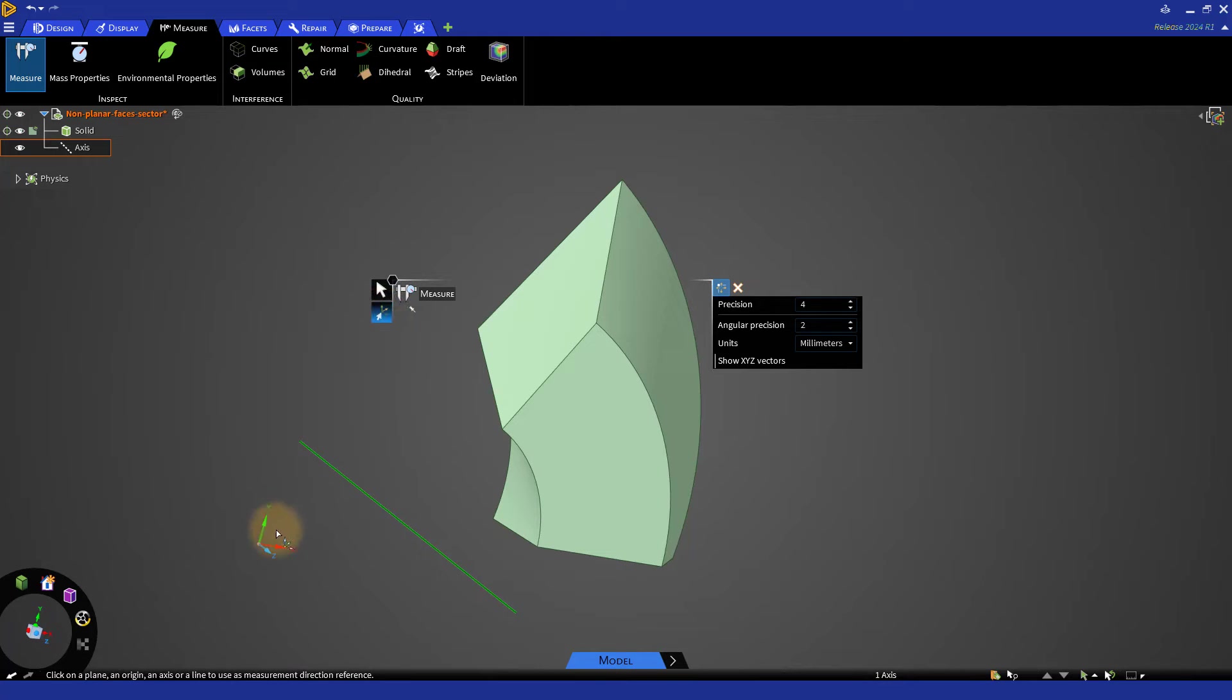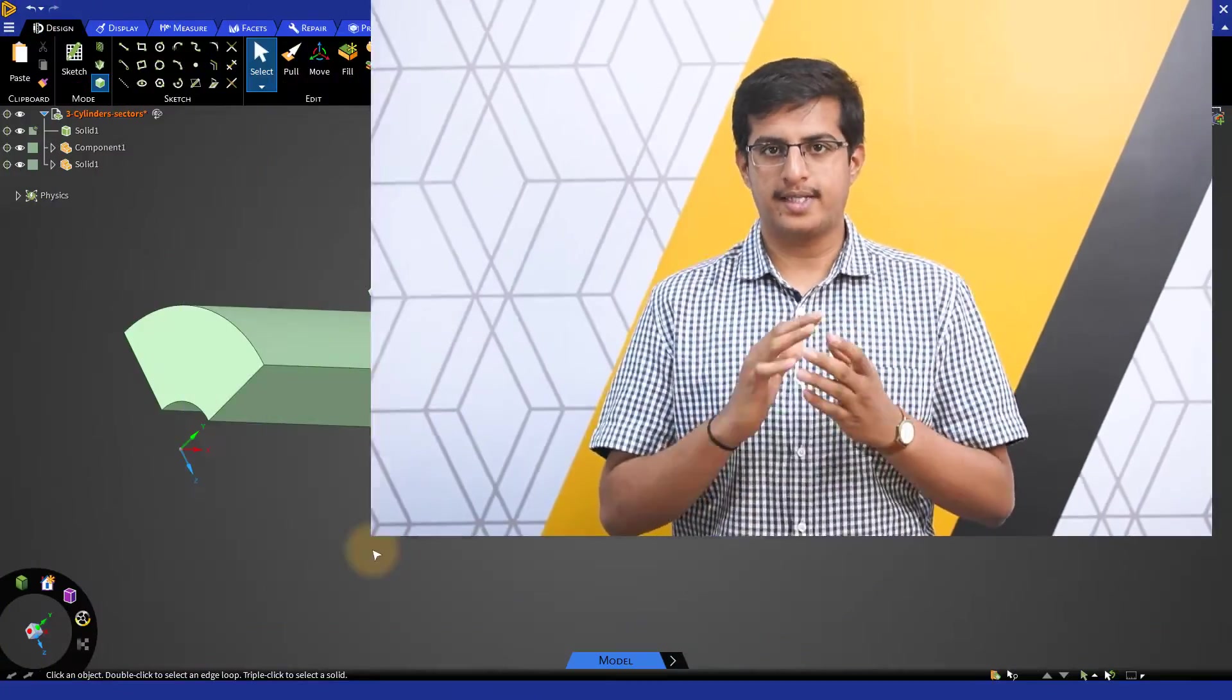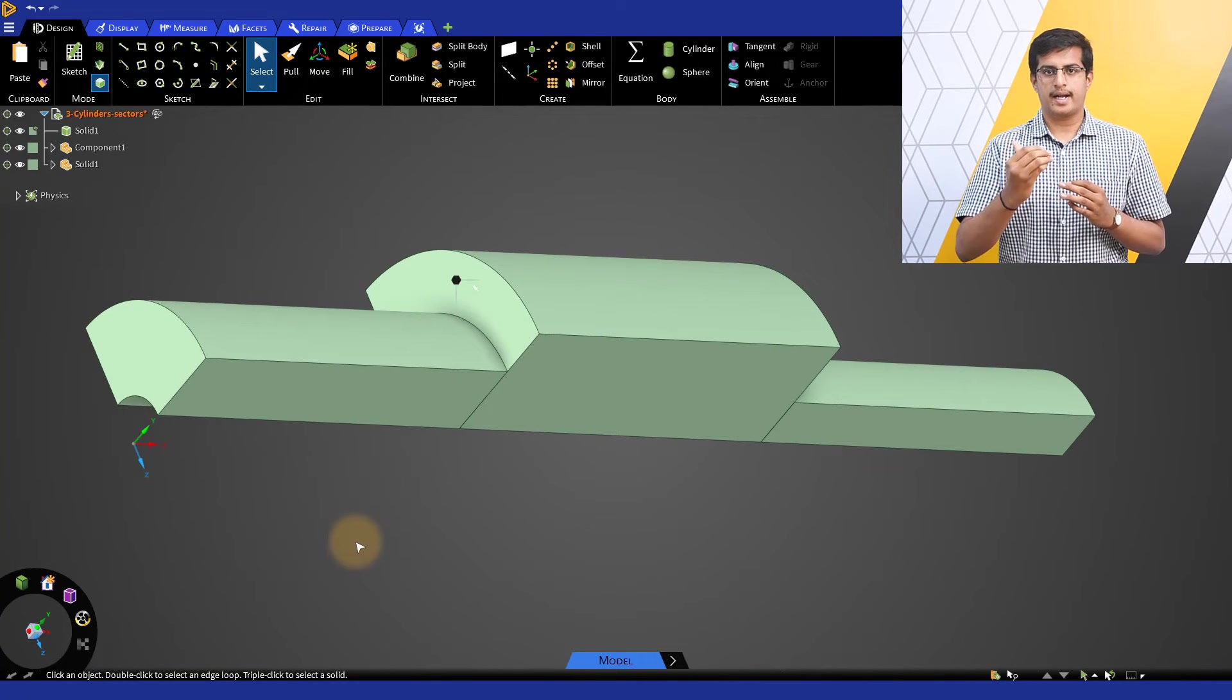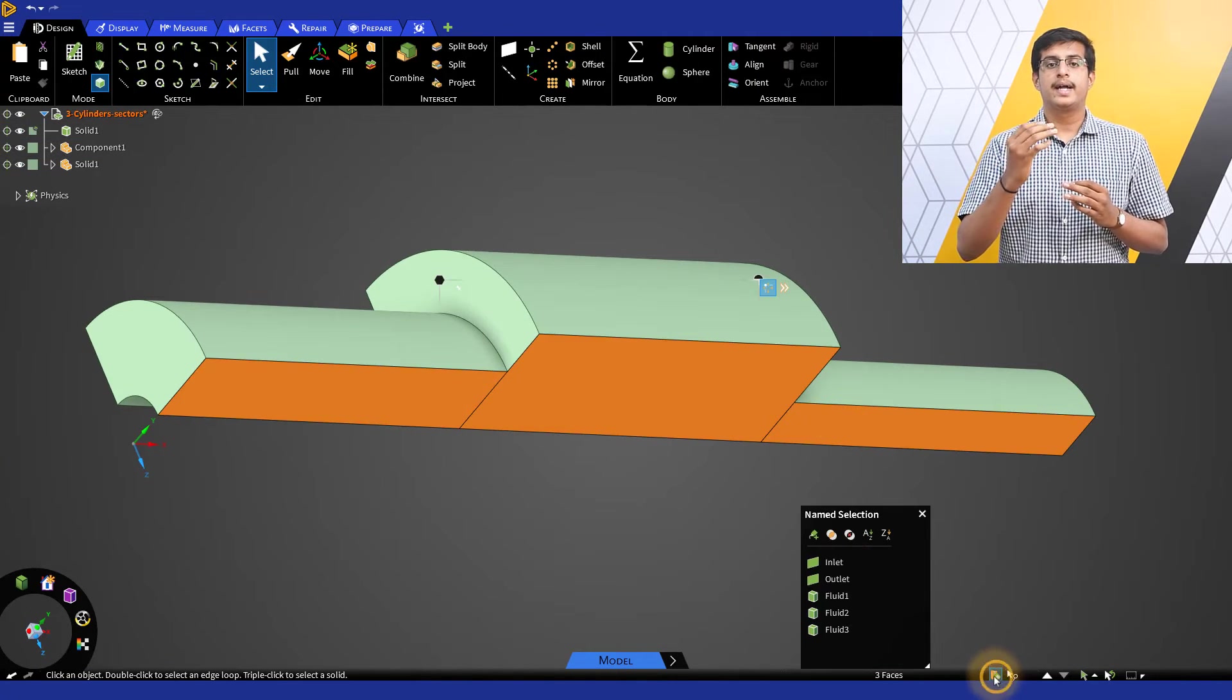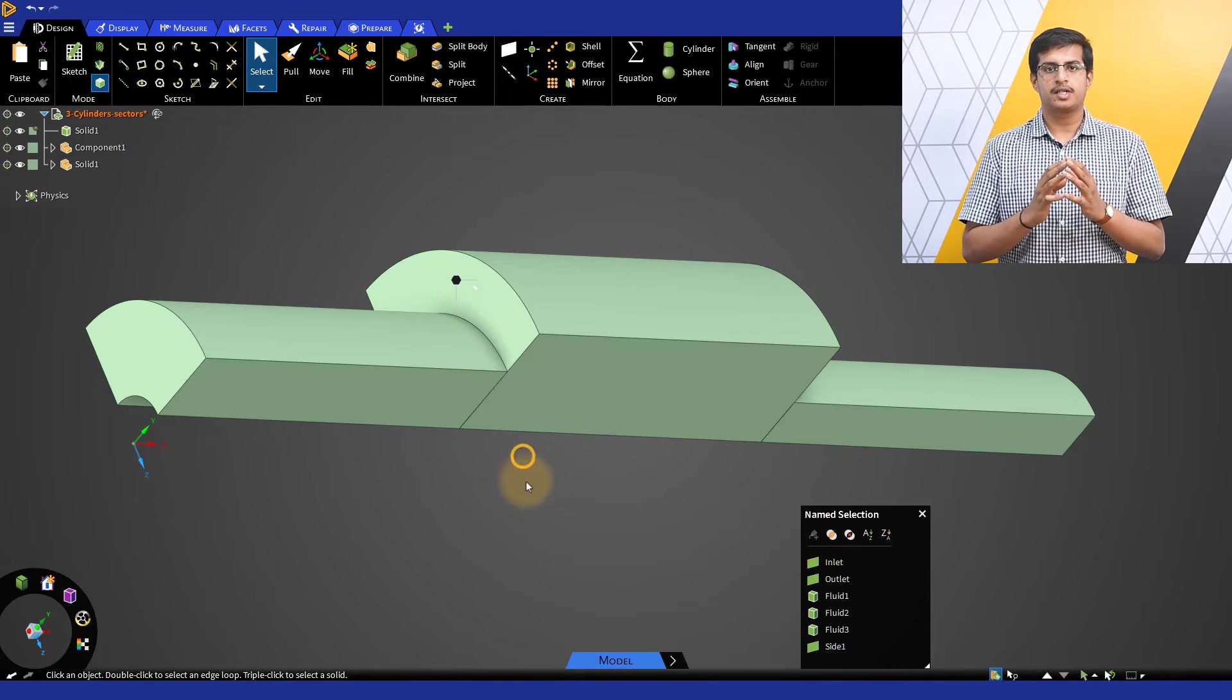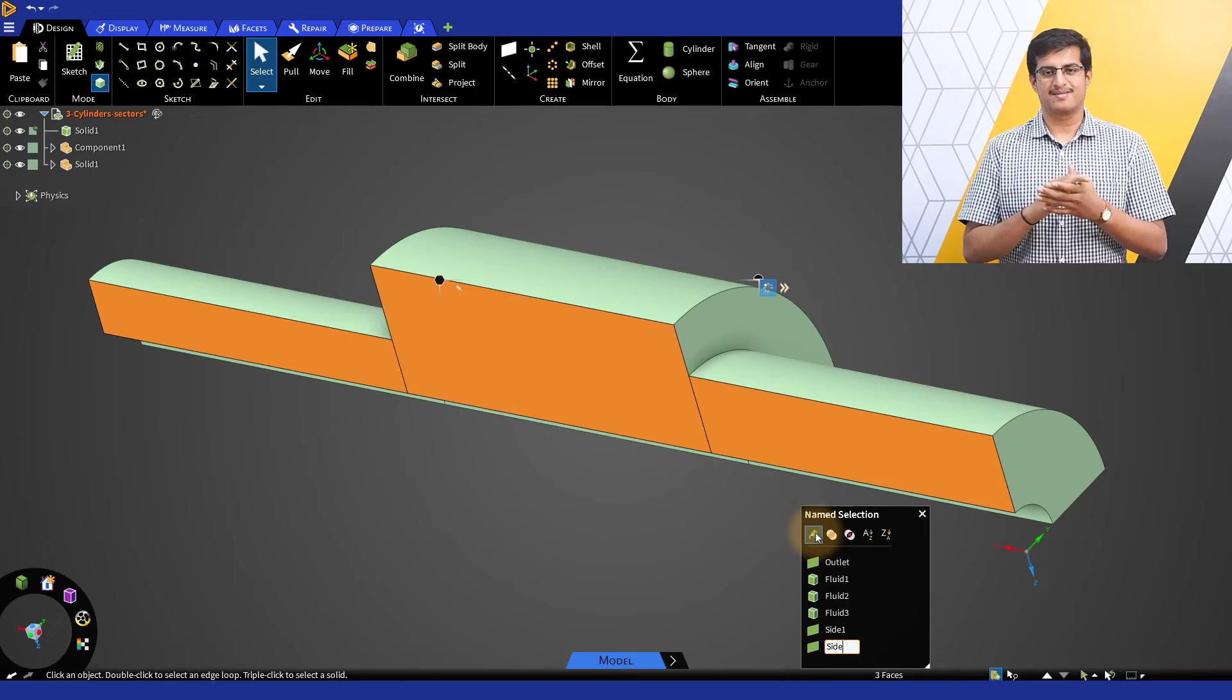When dealing with periodic models, it is always recommended to align the axis of translation or rotation with one of the axes of the global coordinate system. Another important thing to consider is that only one set of periodic boundaries is supported when using the watertight workflow. Hence, in models with multiple regions that are aligned and have the same periodicity, it is suggested to group all the periodic faces on each side under a common named selection.